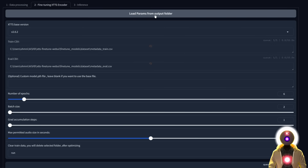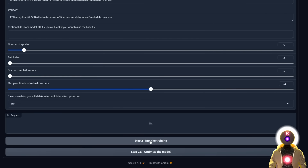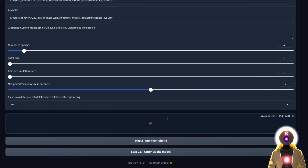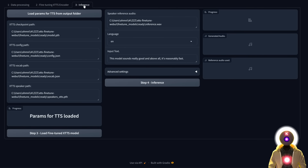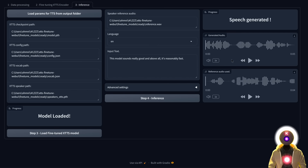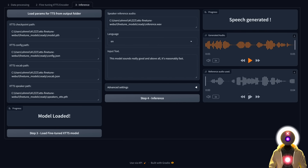Click 'load parameters from output folder,' leave everything by default, and then simply click 'run the training' — the training will start. Once the training is finished, it will say training is done. Then click the 'optimize the model' button, which will make the final files much smaller and easier to use. To use it, click on the third tab called inference, click 'load parameters for TTS from output folder,' then click the button to load the model. Input your text and click inference. After a few seconds the result sounds really good and is reasonably fast.